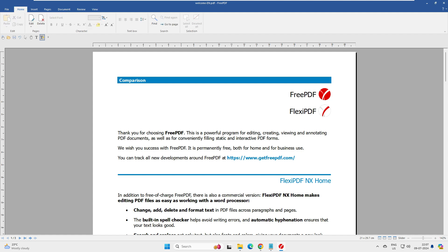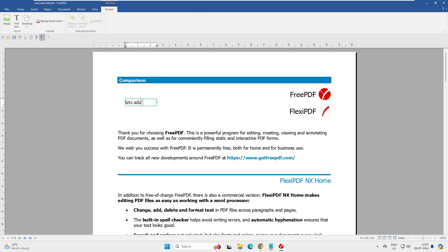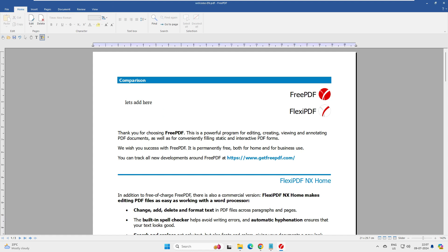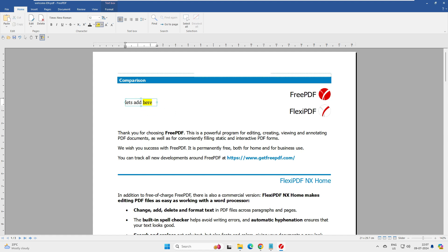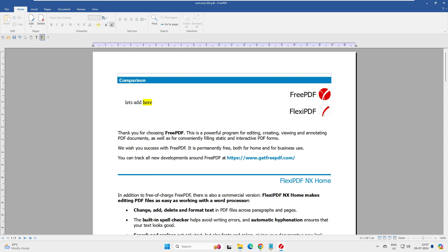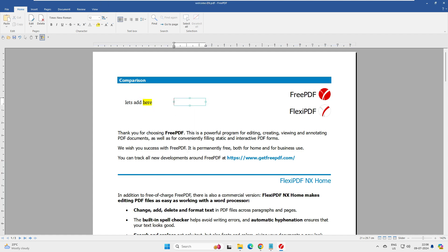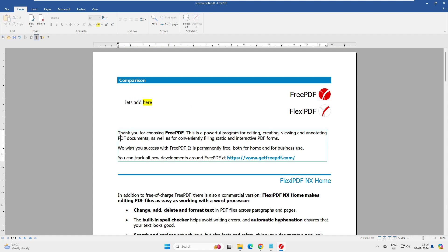The first task is to try editing a document. When clicking on text, a selection box appears, which lets us add new text. We can add text and change font color. However, we discover we cannot modify existing text in the document — we can only add additional text on top of it.